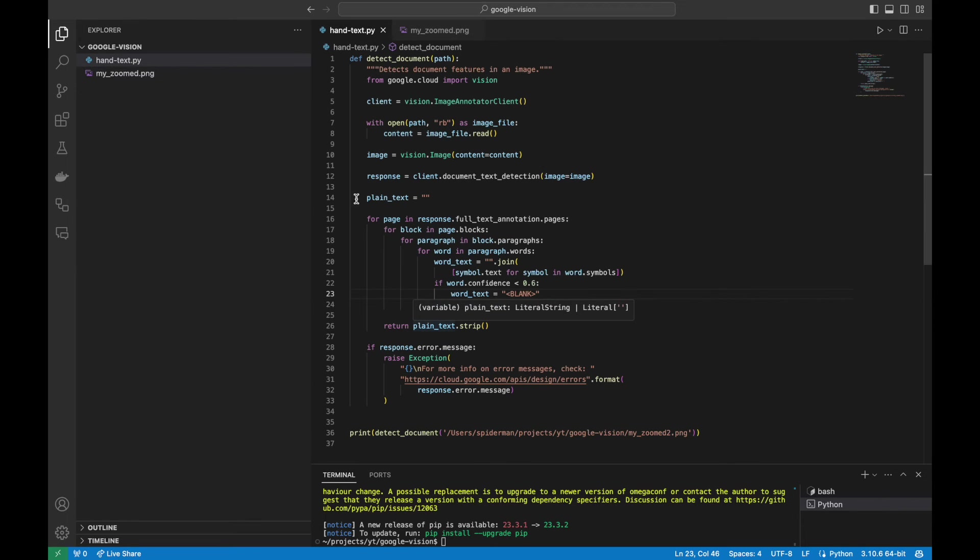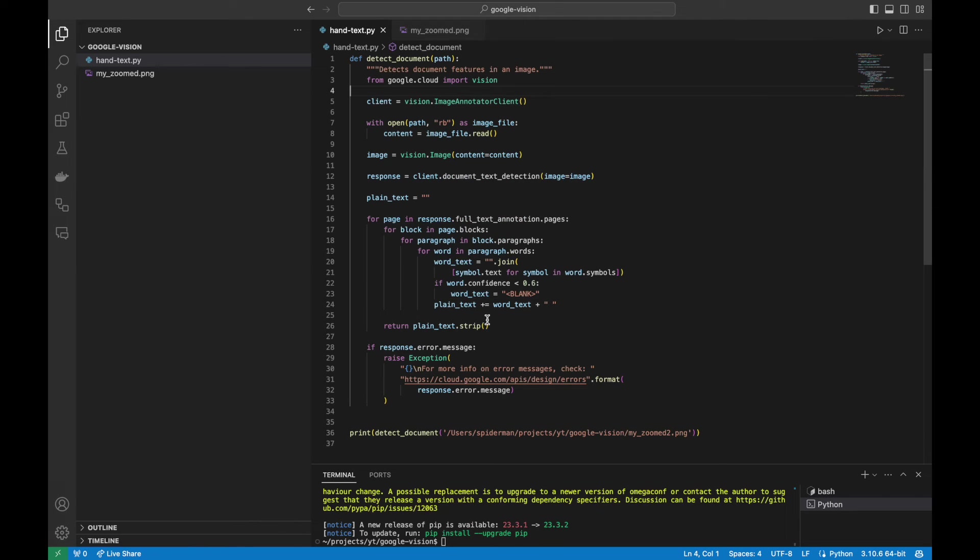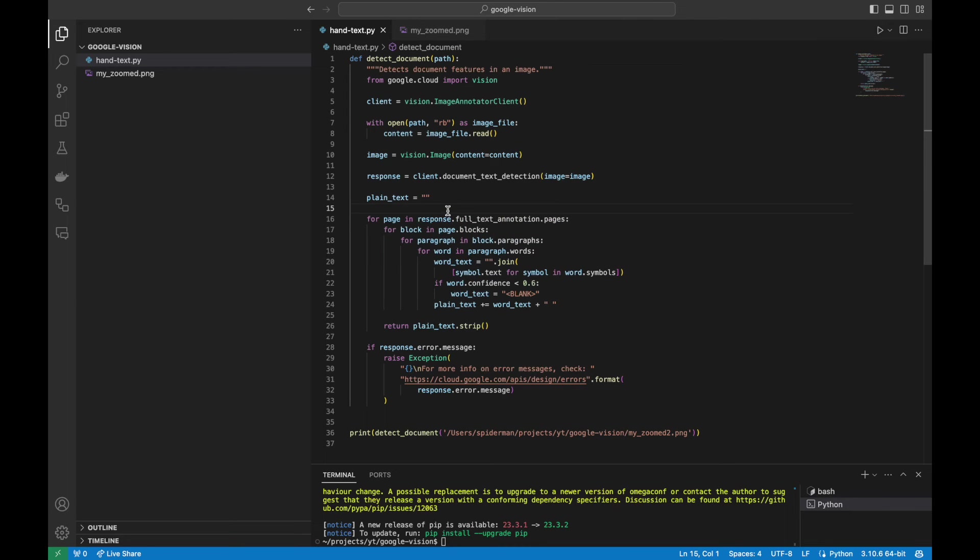Basically, this script is utilizing this complex image annotation client class. And these lines are just for parsing JSON response. And if you are planning to use it for different language, it automatically detects all Latin-based languages, so you don't have to specify it by yourself.